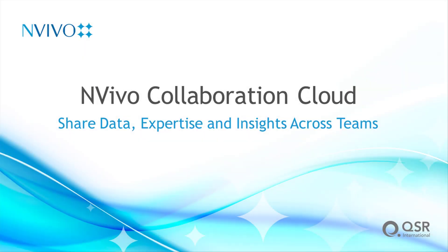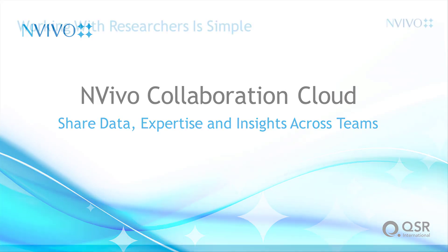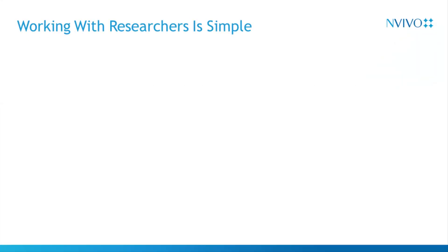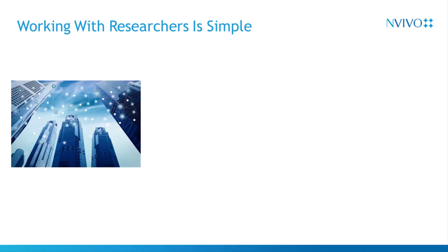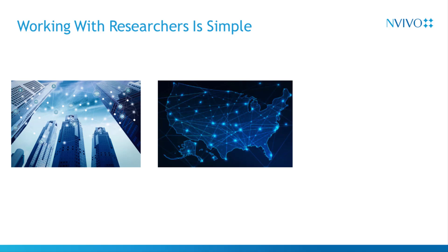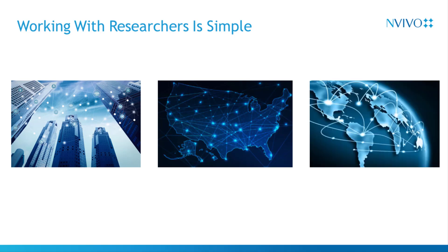With the rapid shift to remote work, it's never been more important to have a reliable and easy to use research collaboration solution. With NVivo Collaboration Cloud, working with researchers, whether they're across town, across the country, or across the globe, is simple.